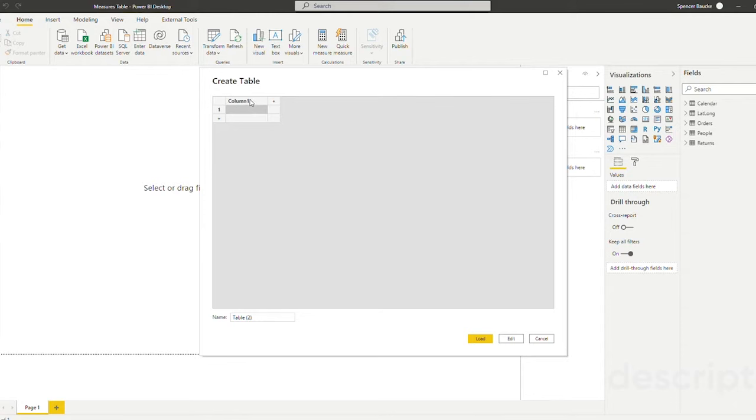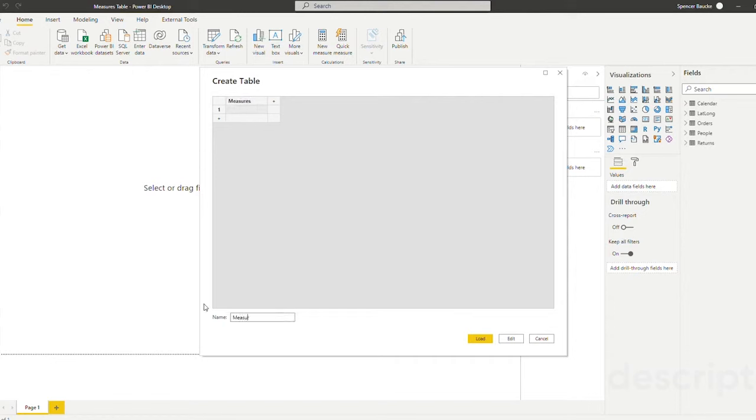So in order to get around this we're going to rename our column one and we're just going to call this measures. And for our table name I'm going to name it measures table. Now you can see that this is one column with no data and that's exactly how we want it for right now.